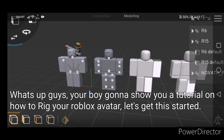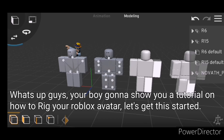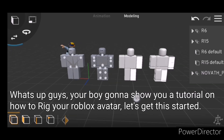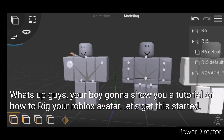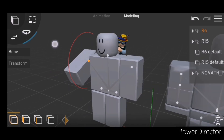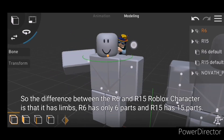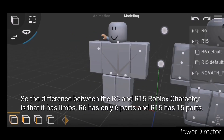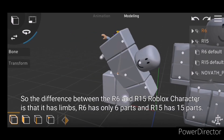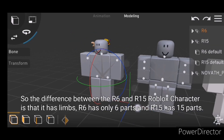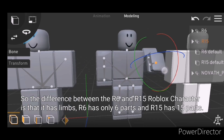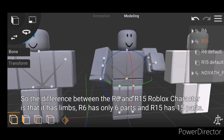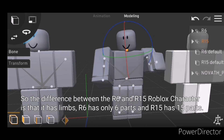What's up guys, your boy gonna show you a tutorial on how to rig your Roblox avatar, let's get this started. So the difference between the R6 and R15 Roblox character is that it has limbs — R6 has only 6 parts and R15 has 15 parts.